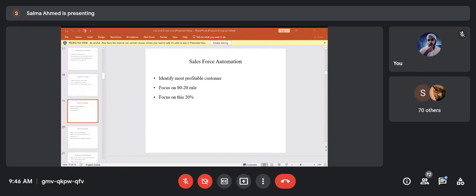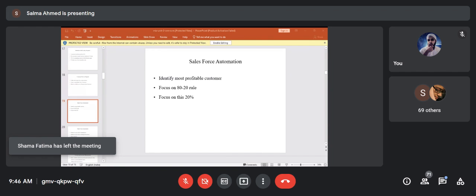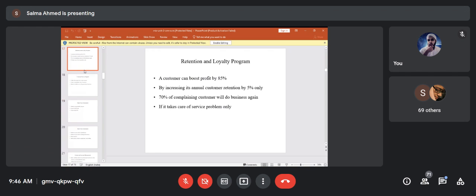A student asks: if I have a showroom and provide free services to customers, is that with the goal of retaining them? The teacher confirms: yes — you spend only 5% on a retention program but can boost profits by 85%. Maruti, for example, always has a free service scheme for one week and sets up service centers. That is a part of the CRM exercise.